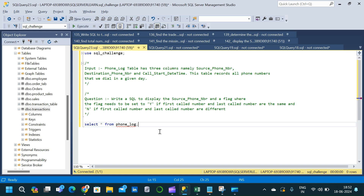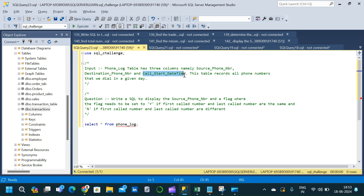Welcome to Data Project Hub. In today's video we will go through a tricky SQL interview question. We will start with the table we are going to make use of in this video. The table is called the phone log table, which has three columns: source phone number, destination phone number, and call start date time.